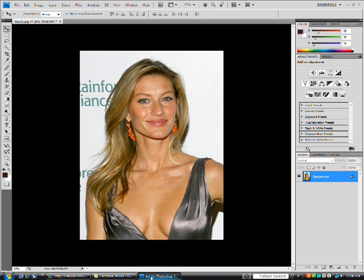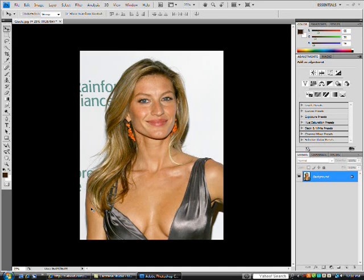Hey YouTube, I'm back with another tutorial. This time it's going to be on how to change the hair color. I just have a model here, and her hair color is kind of a blondish brown, but we're going to change that up for her, so let's get started.